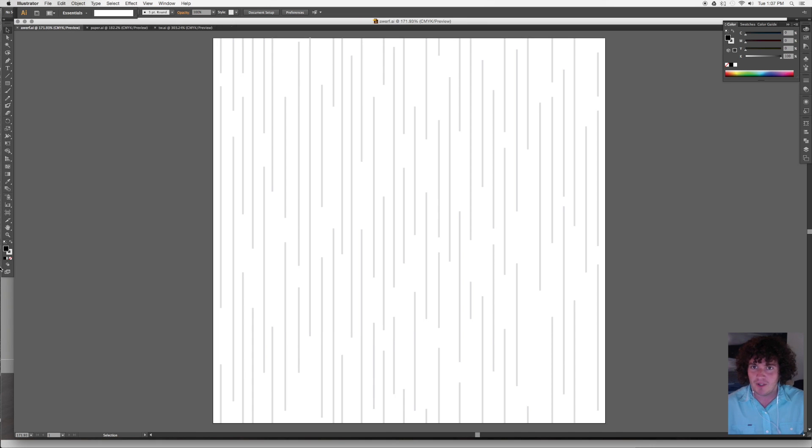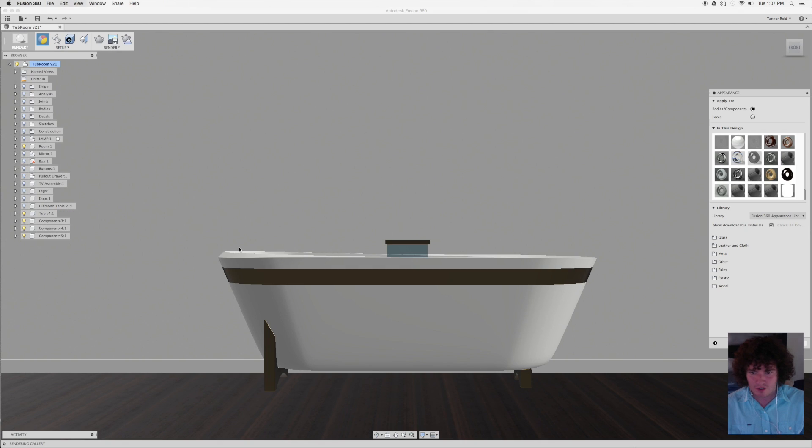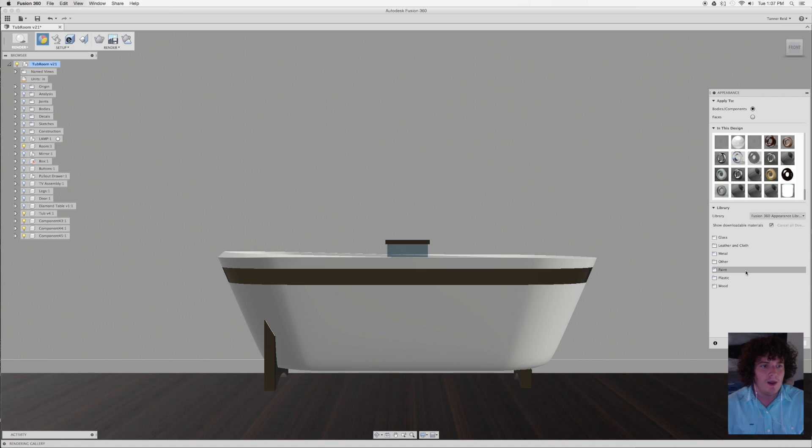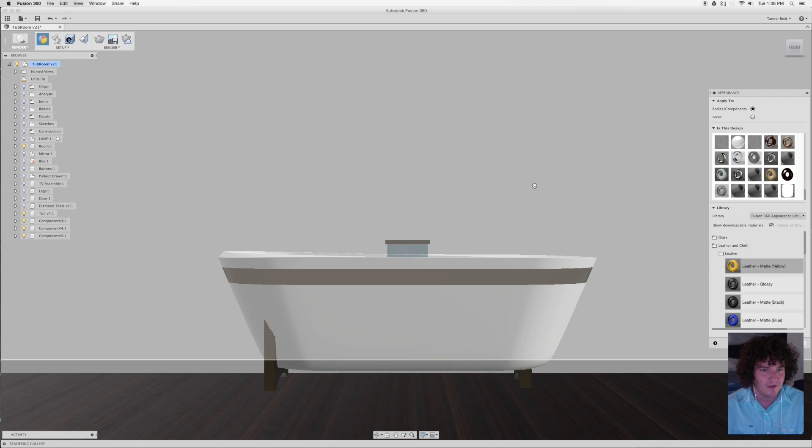Once I've done that I can go back over to Fusion and in here I'm going to start by picking a texture that I like. So I've gone through a few of them. I know that leather looks pretty good. I like the look of that texture. So I'm going to go into Leather on the library here and I'm going to choose Leather Matte Yellow.